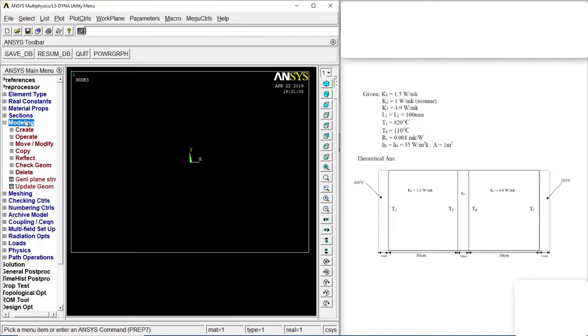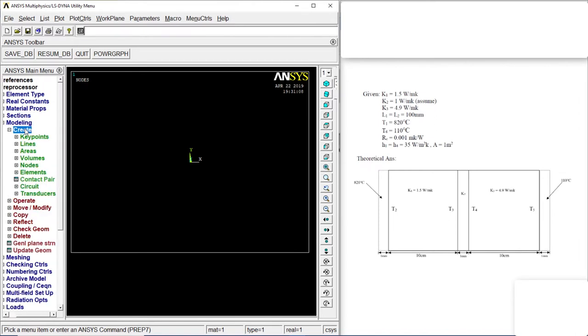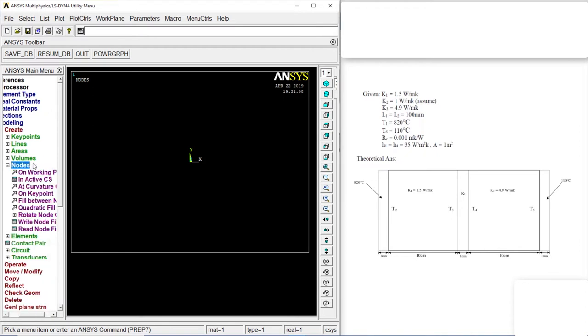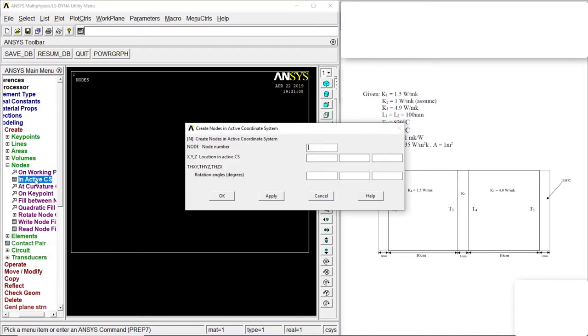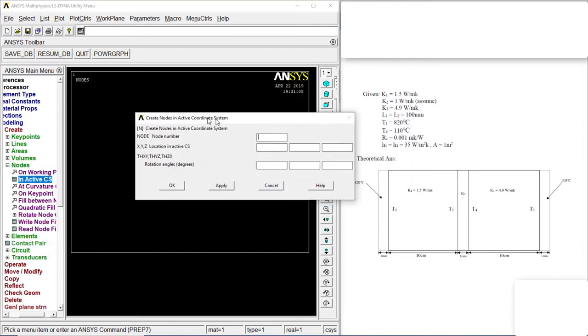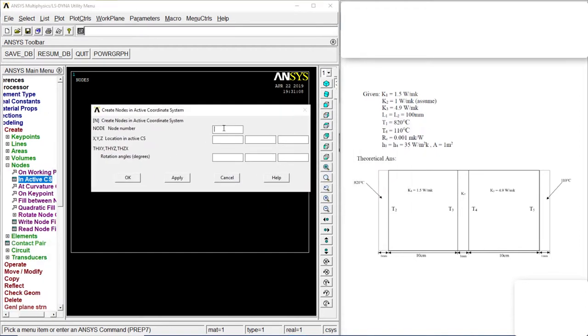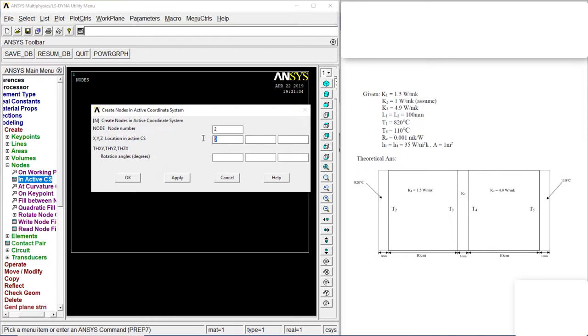Go to Modeling, Create, Nodes. In active CS. The first one is the point 0, 0. Click on Apply. Second one is at 1 millimeter, that is point 0.001. Point 0.001. Apply.